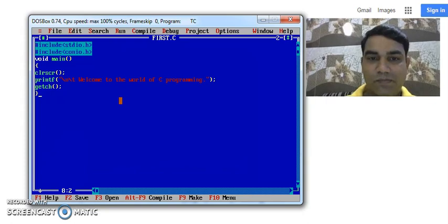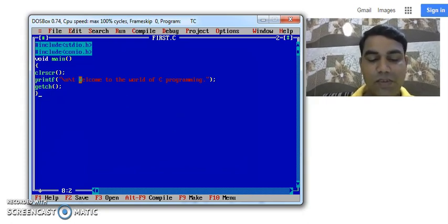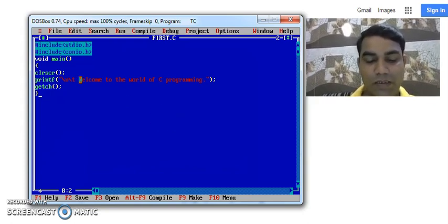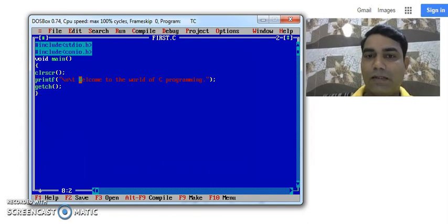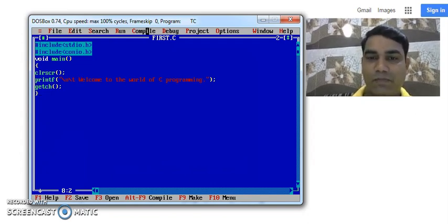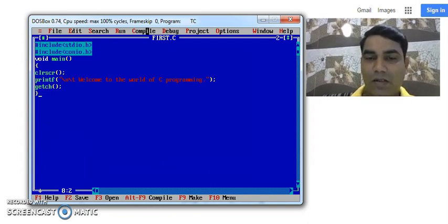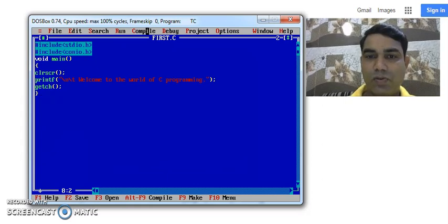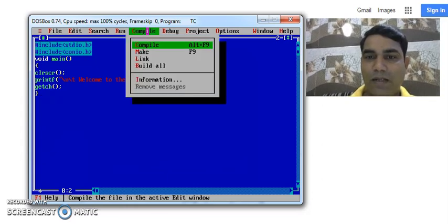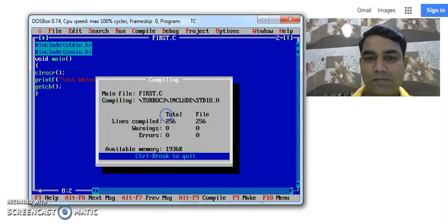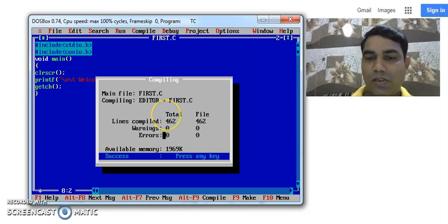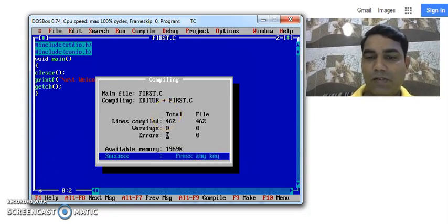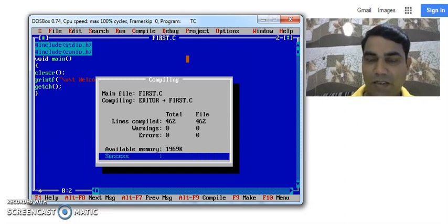Now how to compile this program? To compile the program, we can use the shortcut button that is Alt C to go to that menu option, compile. Or you can use the mouse to go to compile and then click on compile. See there are no warnings and no errors. It means your program is successfully compiled.